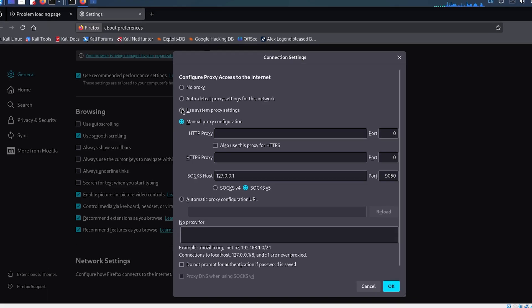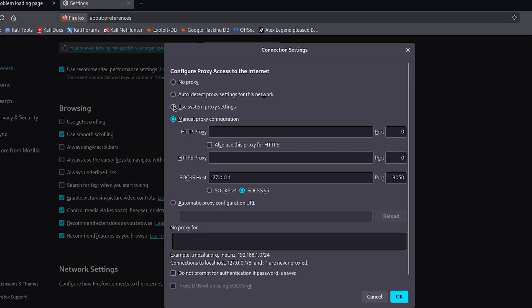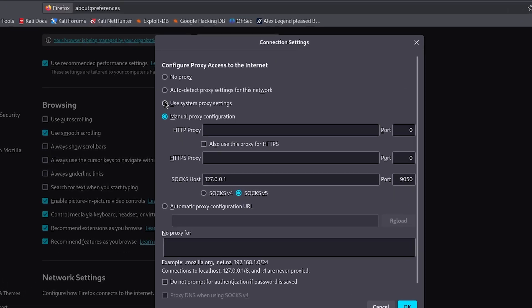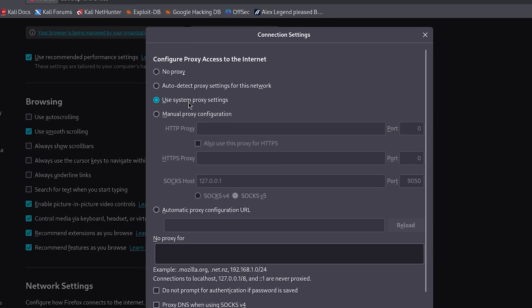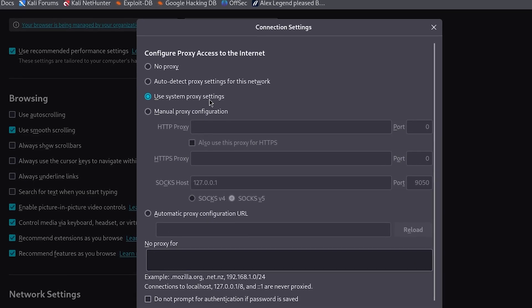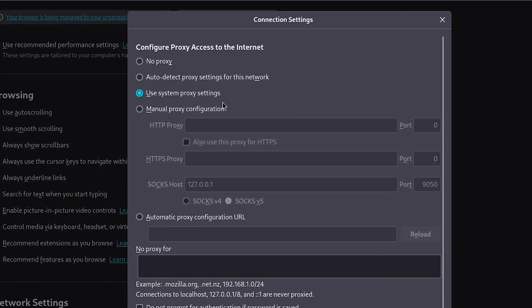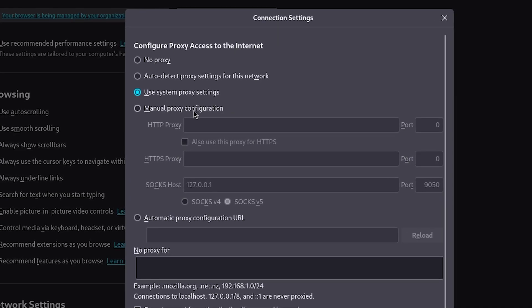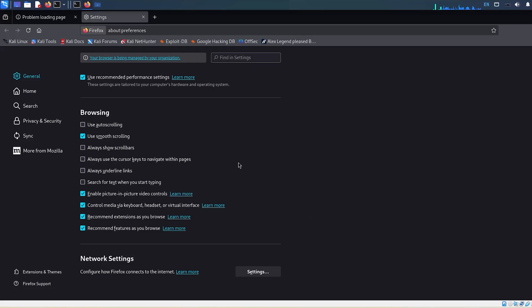What you need to do is select either No Proxy or Use System Proxy Settings. Both of these options usually fix the problem instantly. Then click OK.